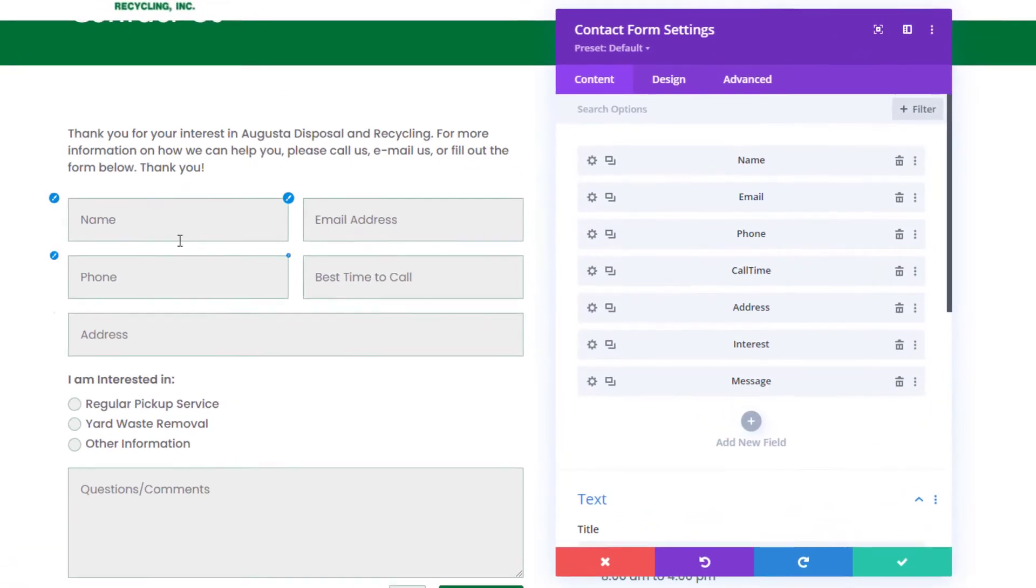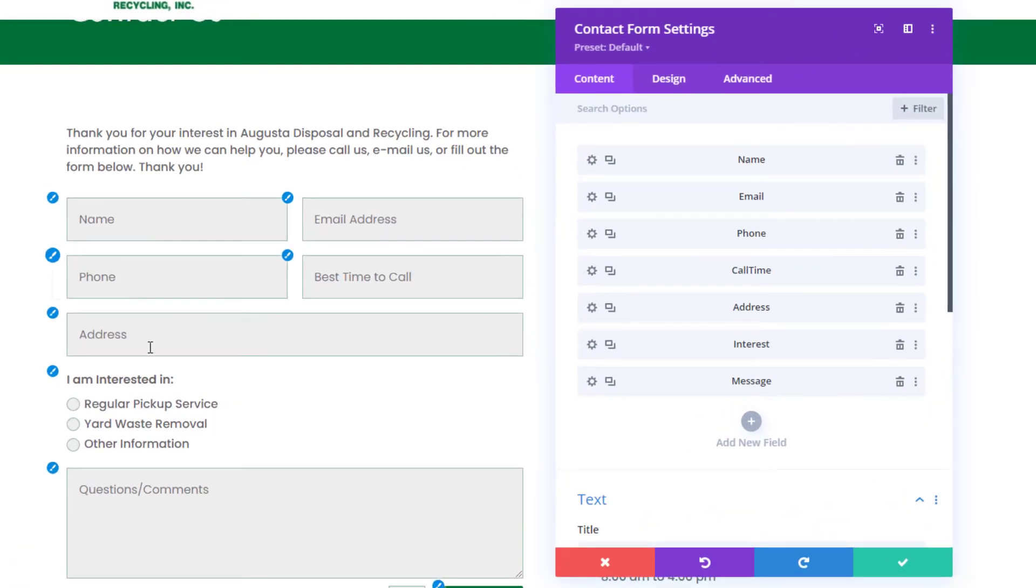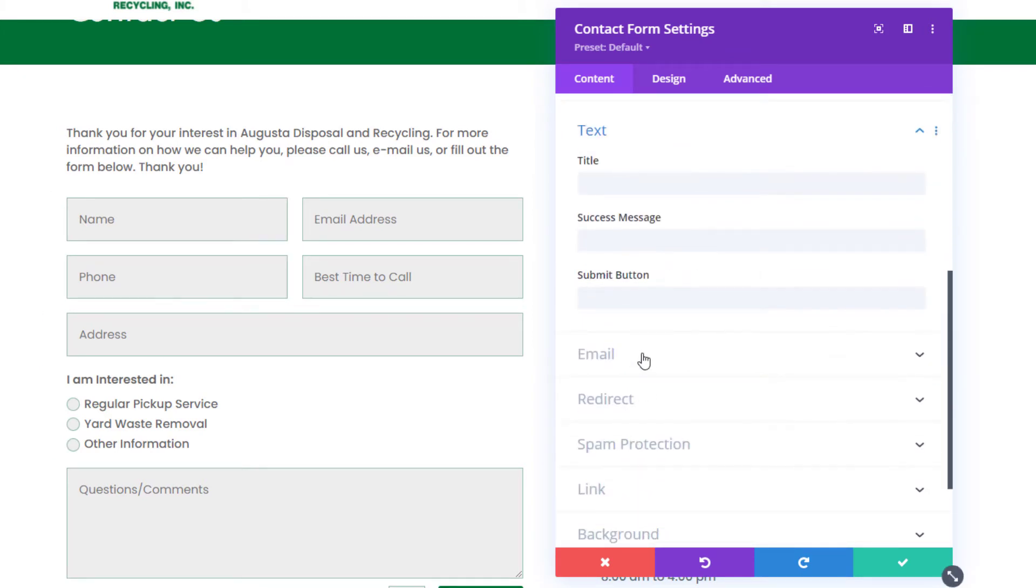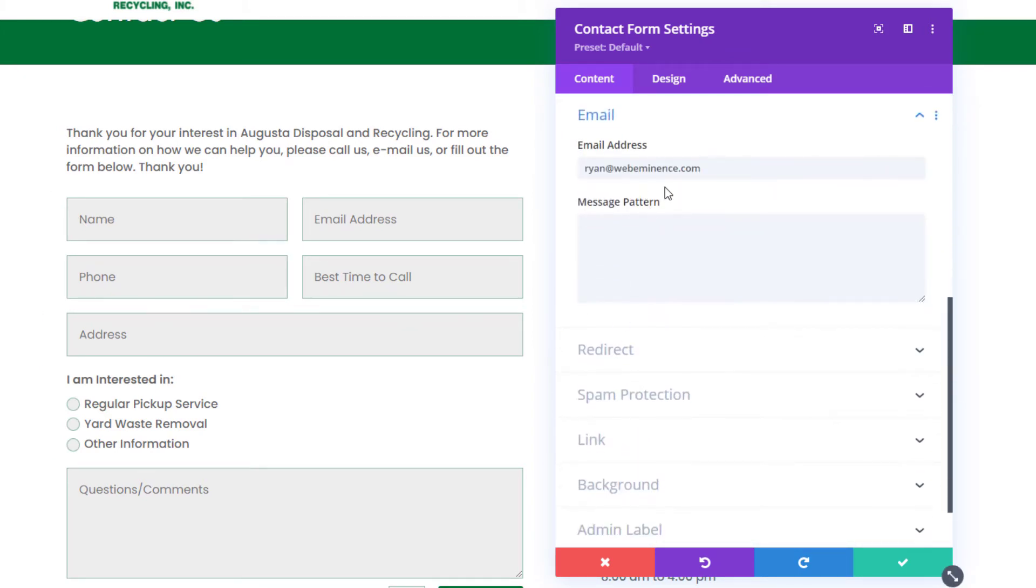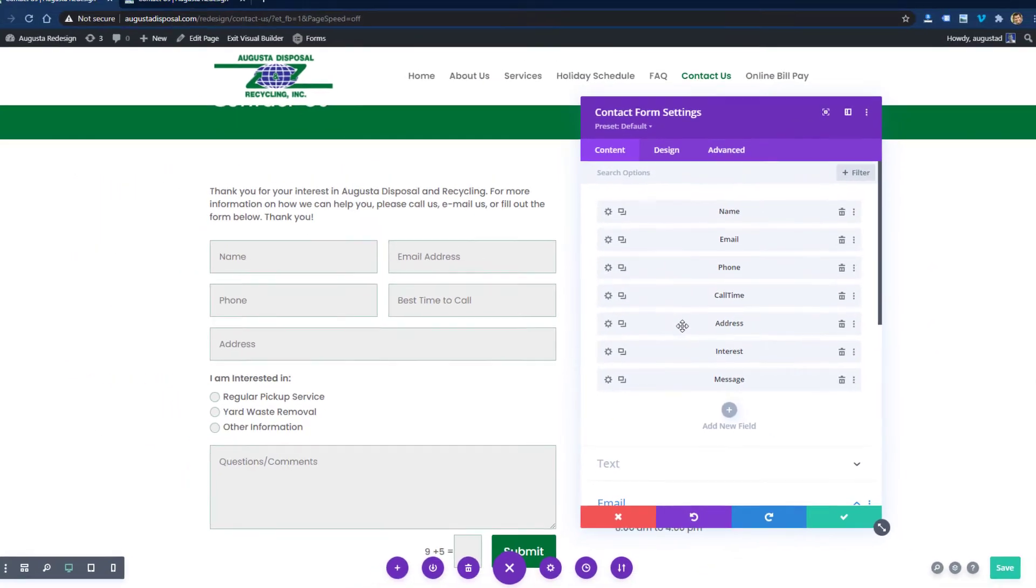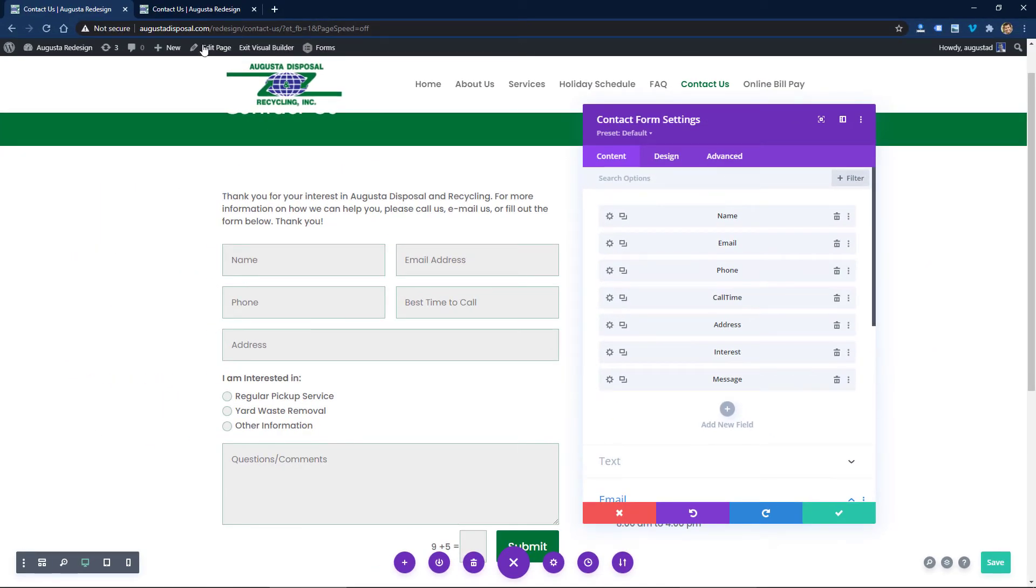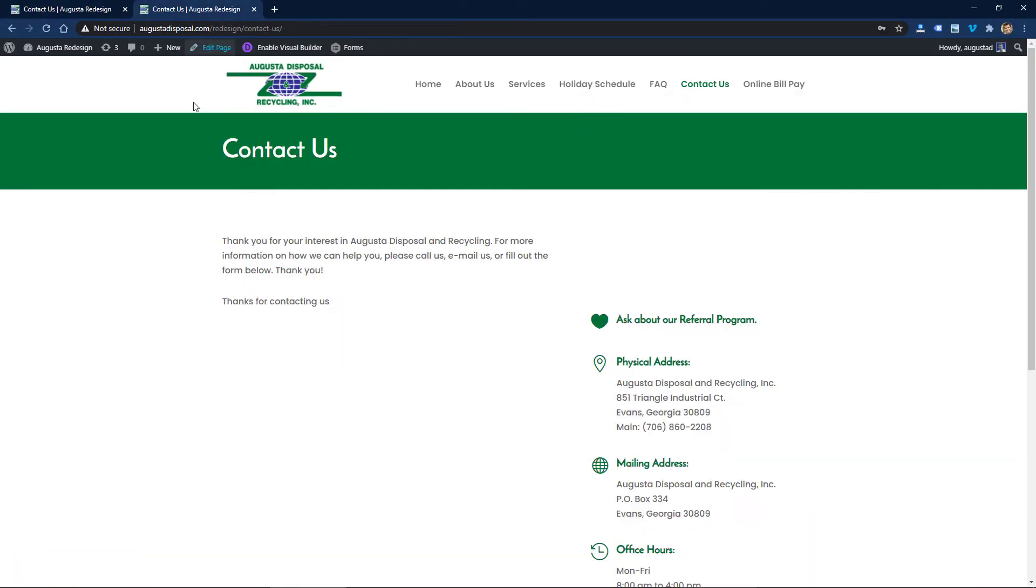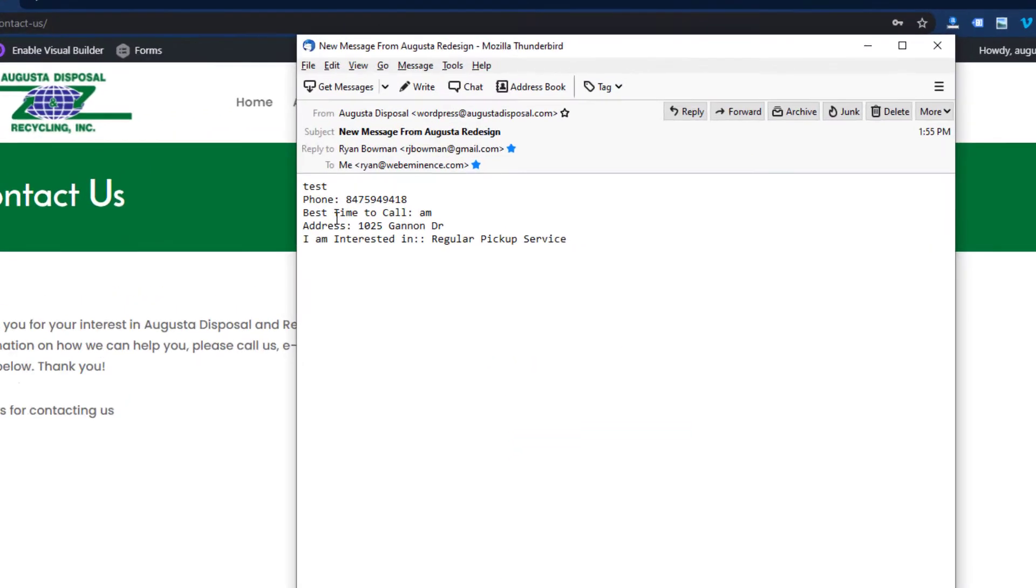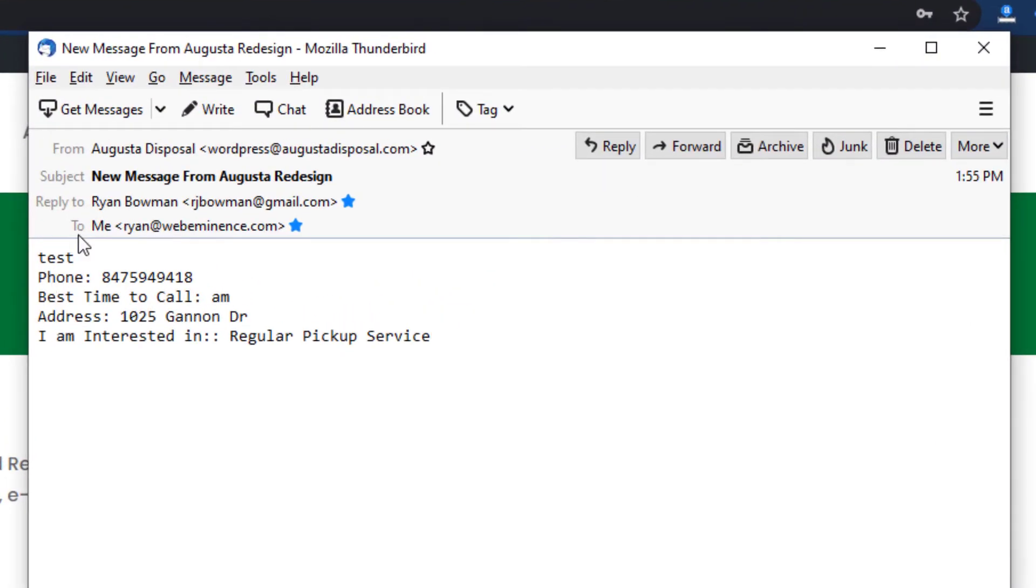If you build a form with Divi like this, you probably know that you can customize some things here. You can send it to an email address, and then when someone submits the form like I just did on this live website, you'll get an email sent to you with a template.